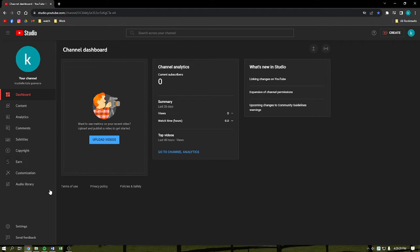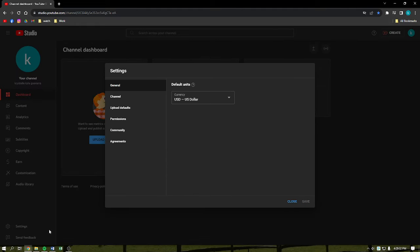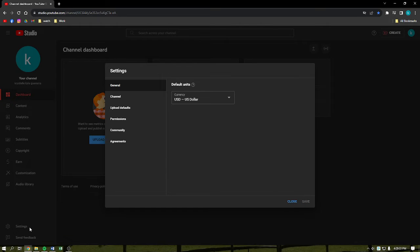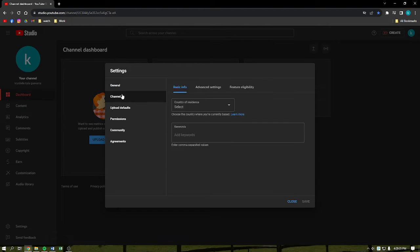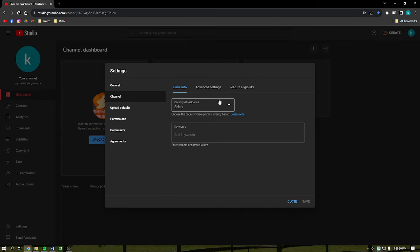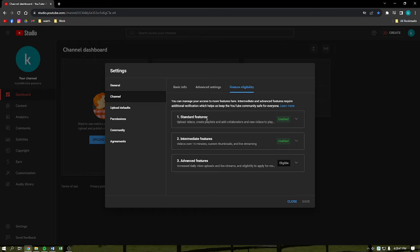I am going to show you here how you can actually access it. If you are on your YouTube Studio, simply click onto the settings on the bottom left part of your screen, then click onto the channels and then feature eligibility.